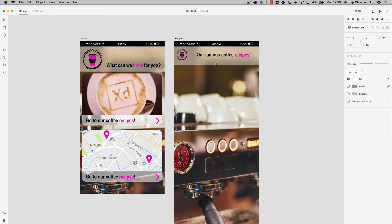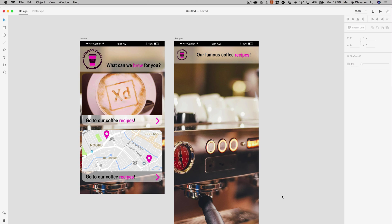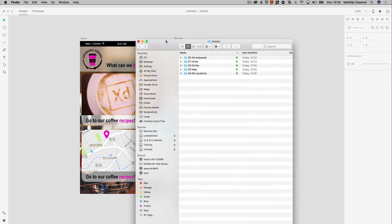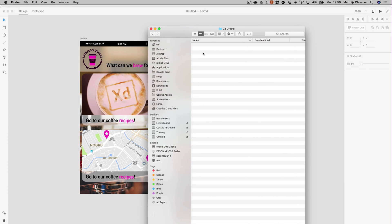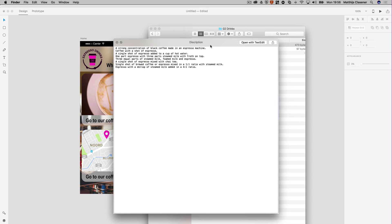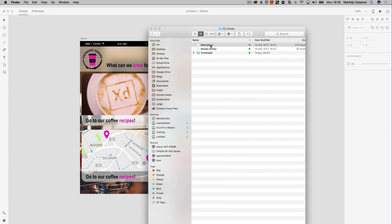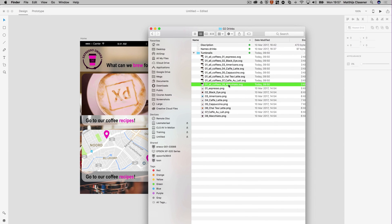I need some ingredients to put on the page, so I get my folder with the assets which you can download from the link in the description below the video. I go into folder number two, drinks, and there are some text images in there with the recipes, the descriptions and the names of the drinks, and there are some thumbnails in SVG and PNG which I can use in my interface.